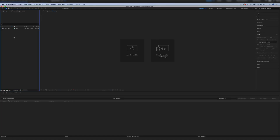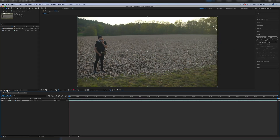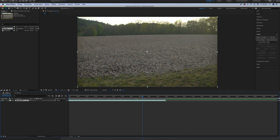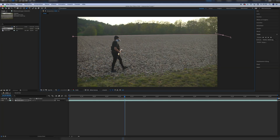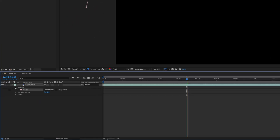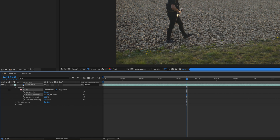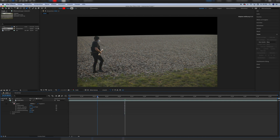First we start with importing our clip into After Effects and create a new composition. Then we trim the clip so we only have the few seconds we need and trim the work area to our composition length. Next we draw a mask covering the horizon and inverting it, so the horizon or sky disappears and we are just left with the character walking in the foreground. If you shot it right, the head shouldn't go out of the frame now.